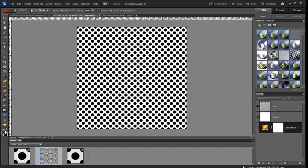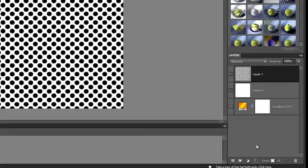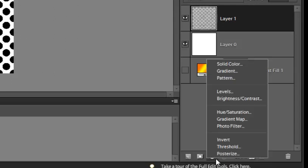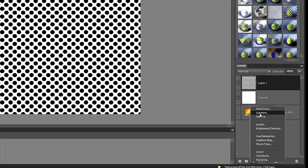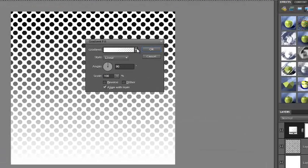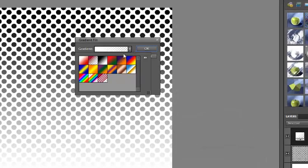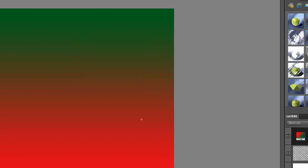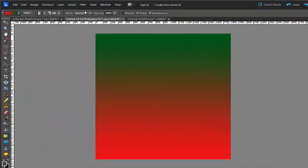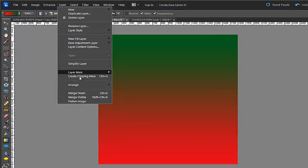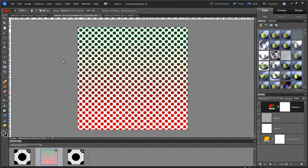To create a gradient we're going to select the polka dot layer. We are going to do the same thing as when we added the color and create a new fill or adjustment layer and choose gradient. We're going to select a red and green gradient, click OK. Then I'm going to go up to layer, create clipping mask and there you go. You have different colors.